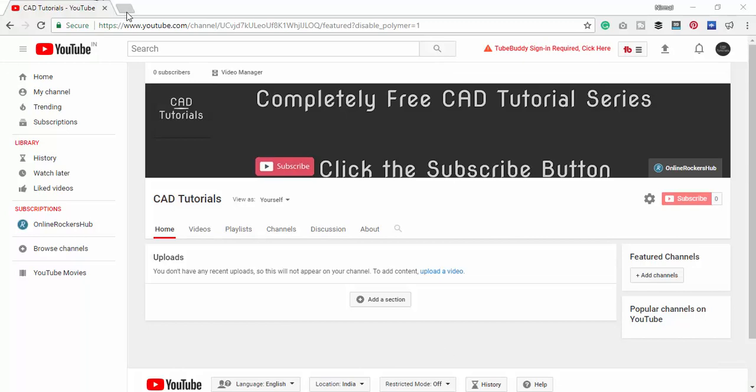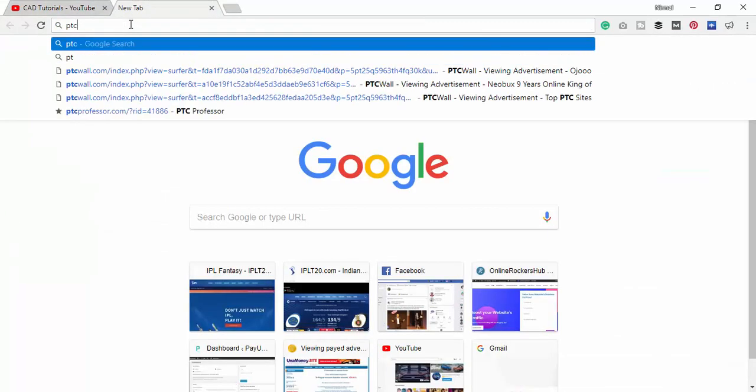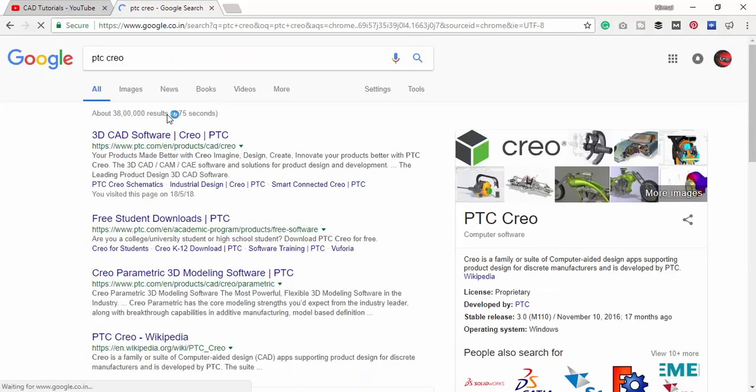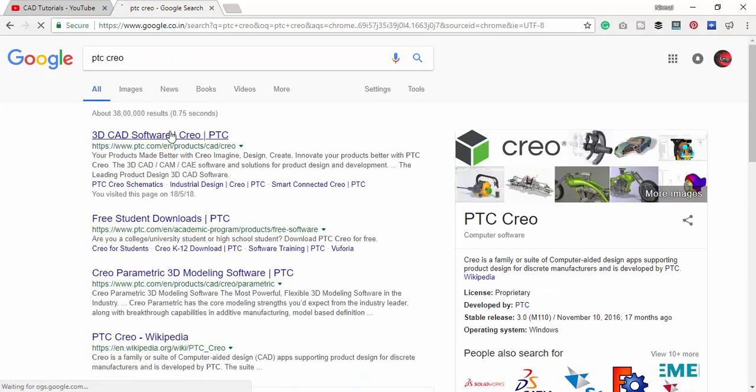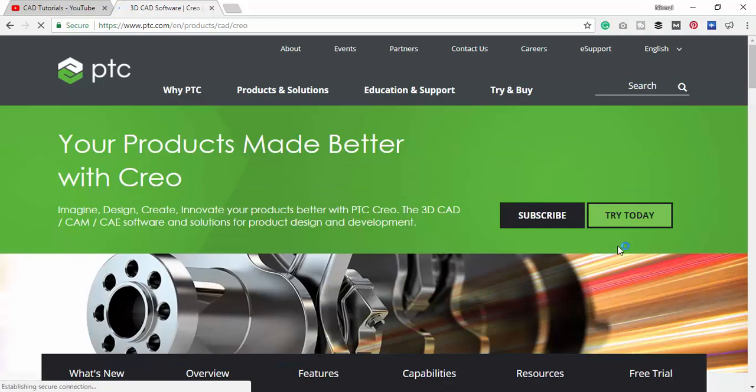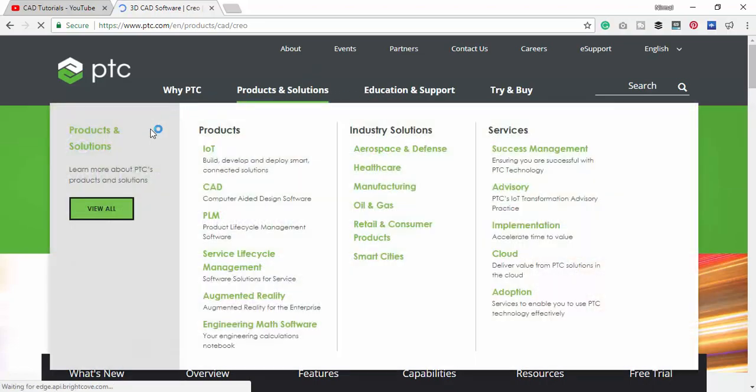Today we will see how to install PTC Creo 4.0. First go to the PTC Creo site, and just scroll down.